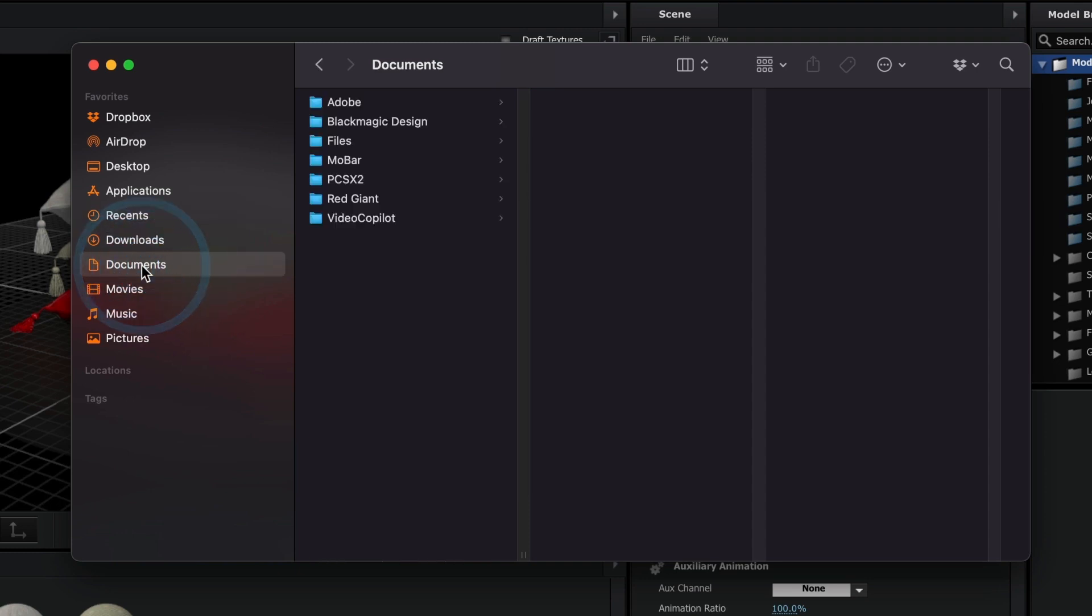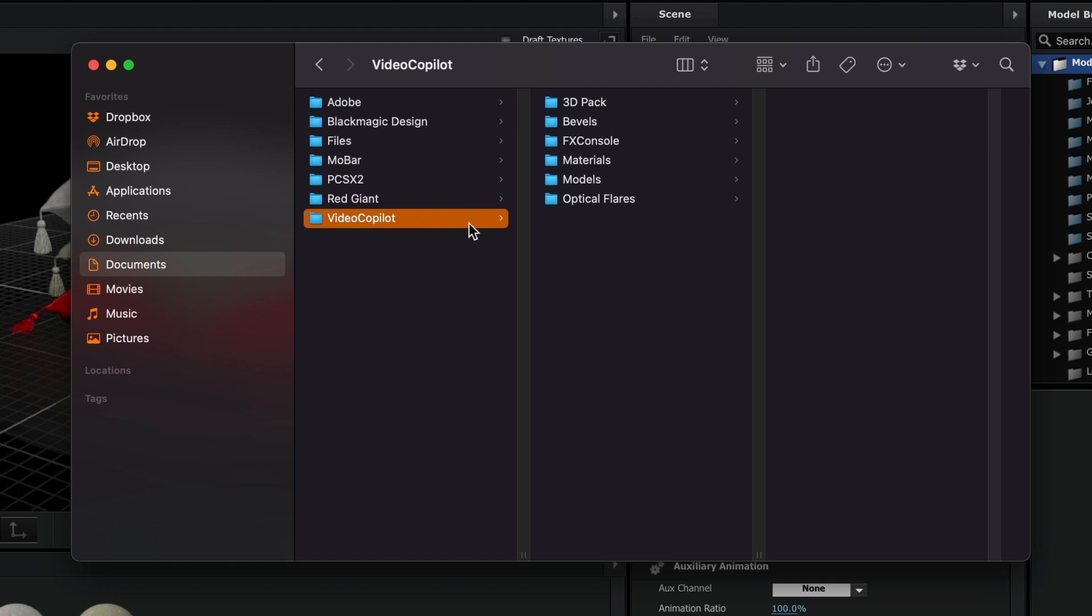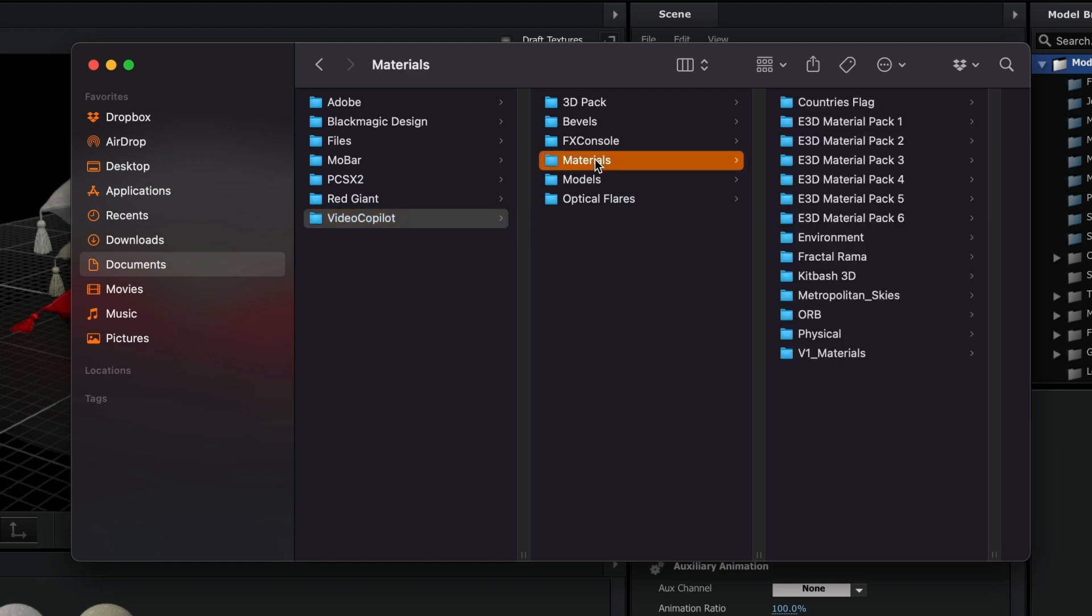Now, open the Video Copilot folder. Head into the Materials folder. And inside, you should see all of the saved materials. This is where I will create a new folder to save my material presets.